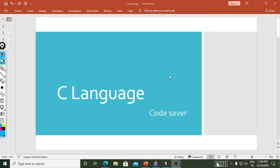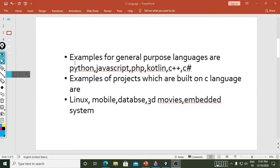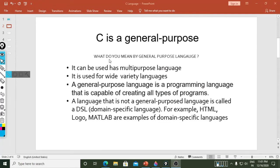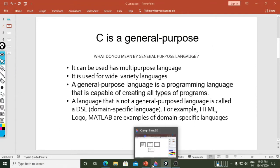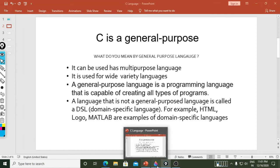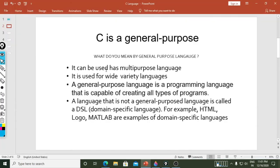So we will start now. C language is C — it is a general purpose language. The definition: C is a general purpose language. What is general purpose? It is a general purpose — it means it can be used as a multi-purpose language. First point: it can be used as a multi-purpose language.